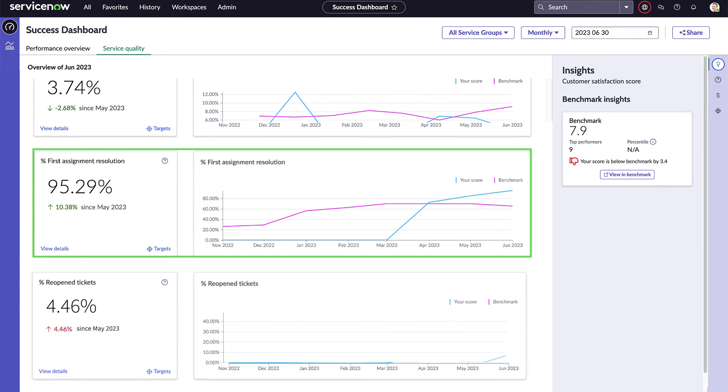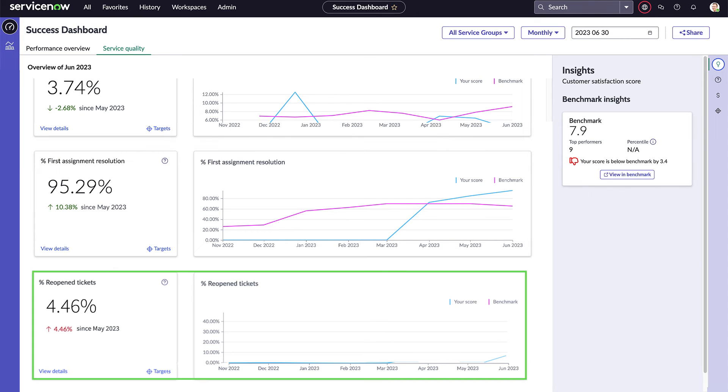Percentage of first assignment resolution tracks tickets that were resolved without being reassigned, and percentage of reopened tickets tracks tickets that were reopened after being closed.